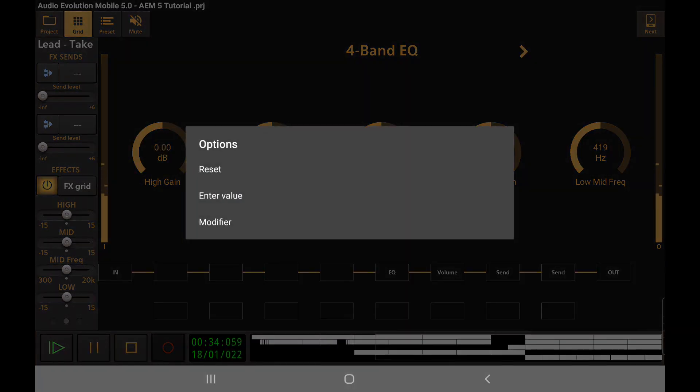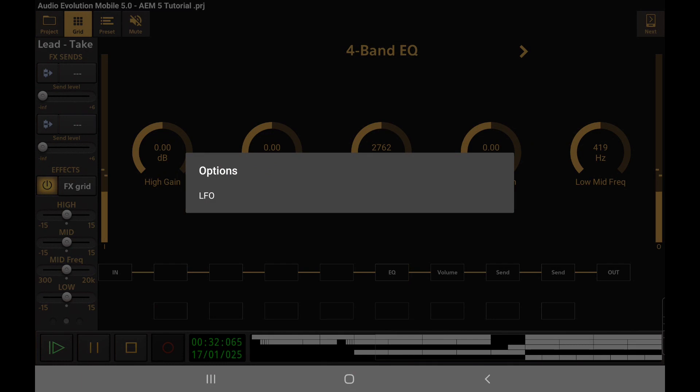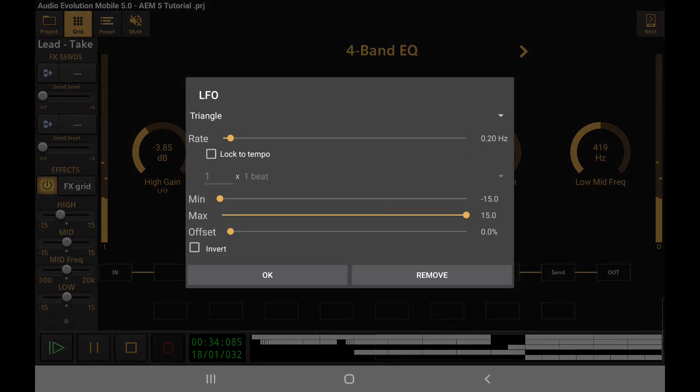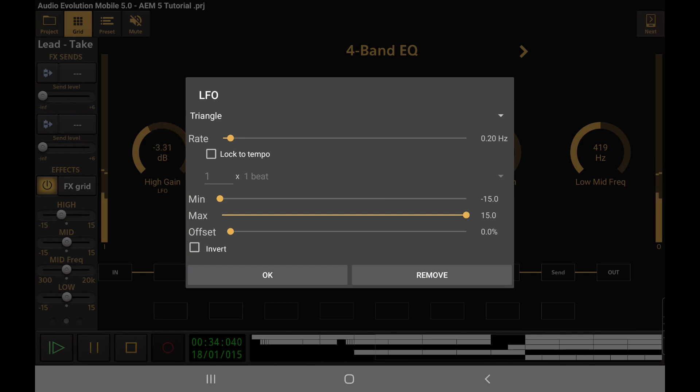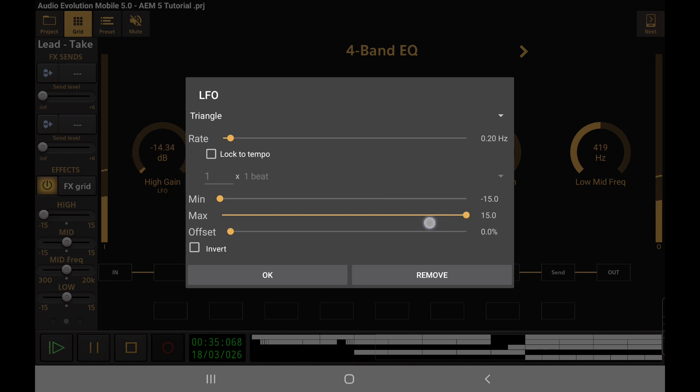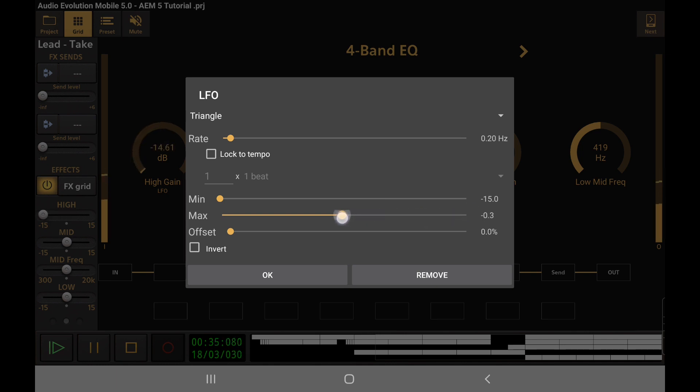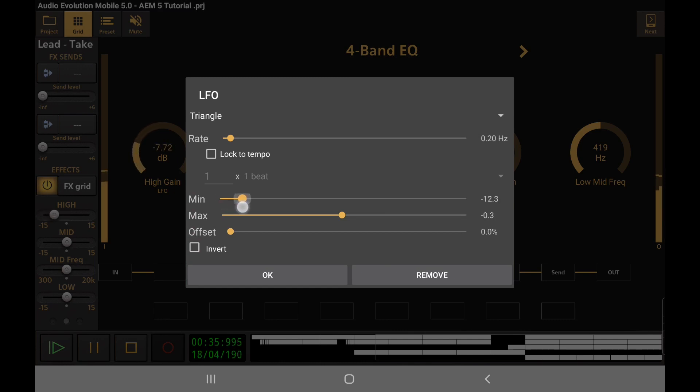I'm going to modify the high gain on this. So I double tap on it and I get the options here and I add a modifier, and in this case I'm going to use an LFO which lets me set a rate for a thing that's going to be affecting this. You can really hear that and see it in action here. Let's make this less of a goofy effect and more of a gentle thing here, just reduce its range a bit.